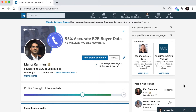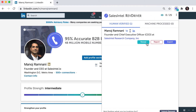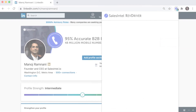When you go to a personal LinkedIn profile, you can find the direct contact information by simply opening the Chrome extension. You'll then be able to see if we have that contact under our 95% accurate human verified data or our machine verified data. If you're a free user, we'll give you the ability to reveal their information by clicking the reveal button here and give you the option to export this contact to your CRM or email marketing platform.